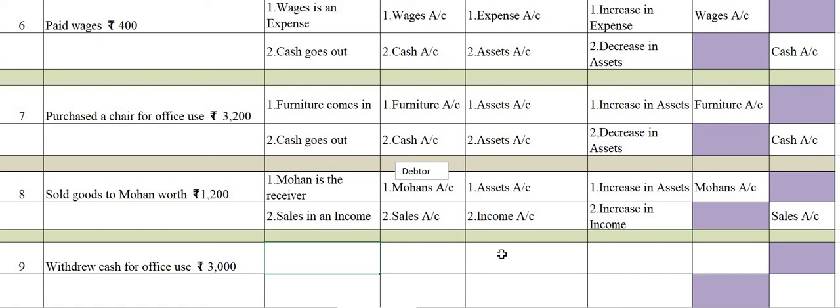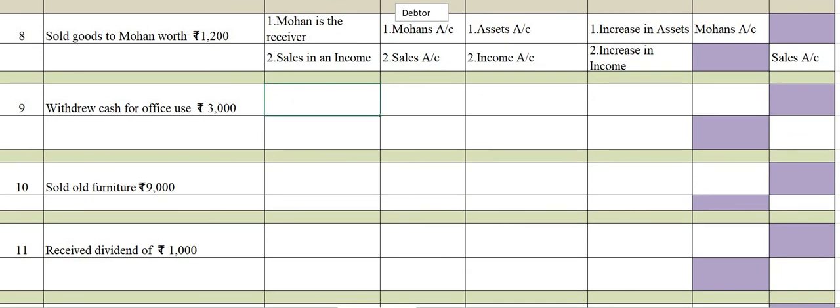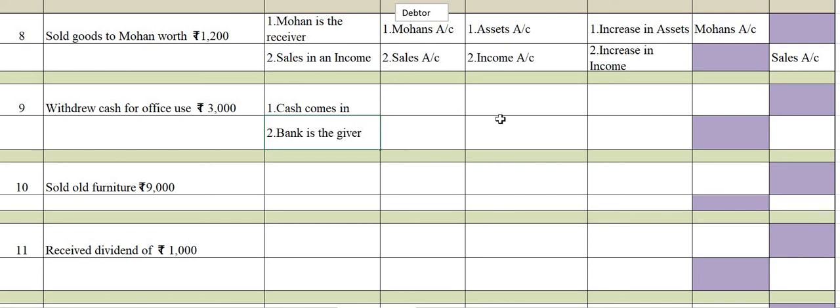I hope students you all are on the same page and are also solving along. Ninth transaction: Withdrew cash for office use. Your cash has been withdrawn for office use. Unlike the previous transaction which was for personal use, here we withdraw cash for office use — so cash comes in.